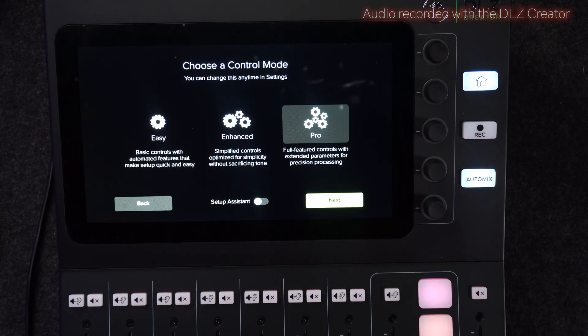Those are the three ways that you can set your microphone on the Marquee DLC Creator. If you're using the easy mode, it will get you off to where you're going. You can use the enhanced mode also, or the pro mode — it depends on your knowledge about what you are doing.